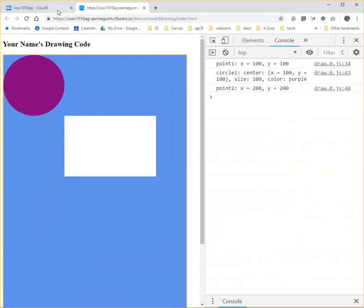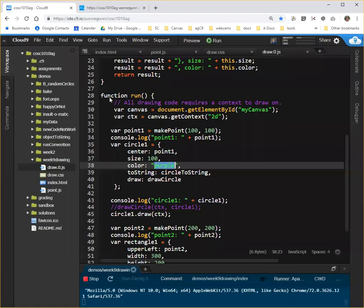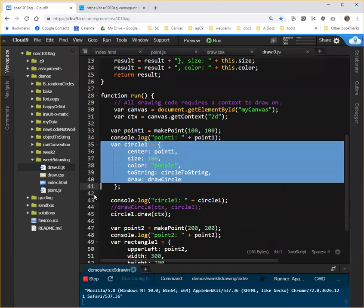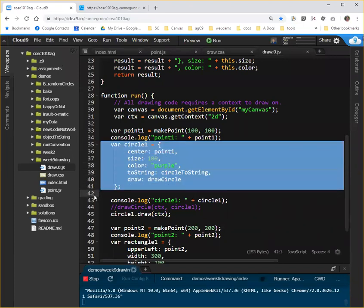Okay, so we have an object. It has toString and draw methods. But what we'd like to do is rather than have to type this out every time we want to do a circle, we'd like to have some code that dependably makes that circle for us.